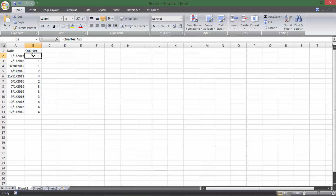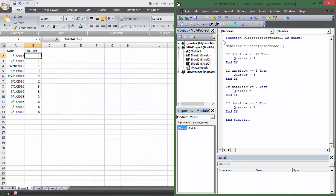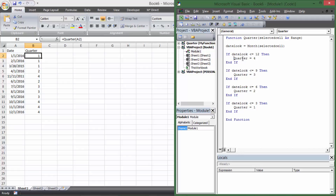All we had to do was type Function, assign it the name Quarter, give it an input, and have it produce an output. The important thing is that the function name itself must be assigned a value somewhere inside the code — that's why I wrote Quarter equals 4, because Quarter is the name of the function. That's what outputs the answer based on the inputs.